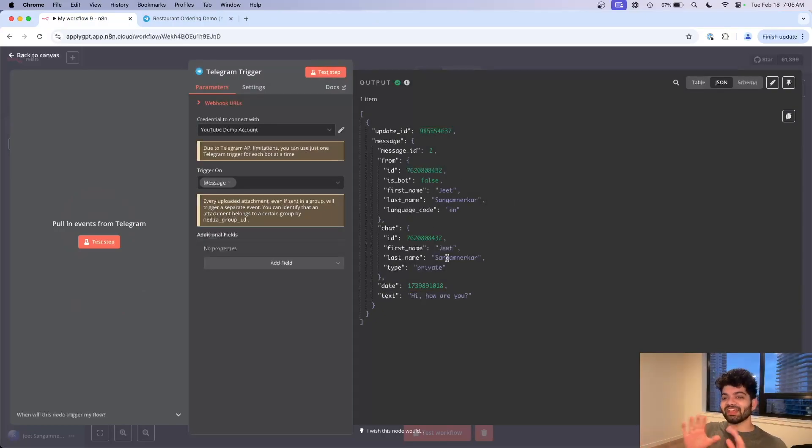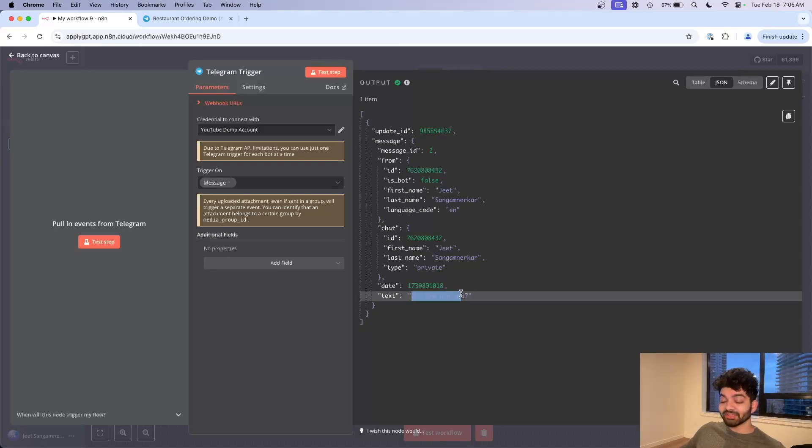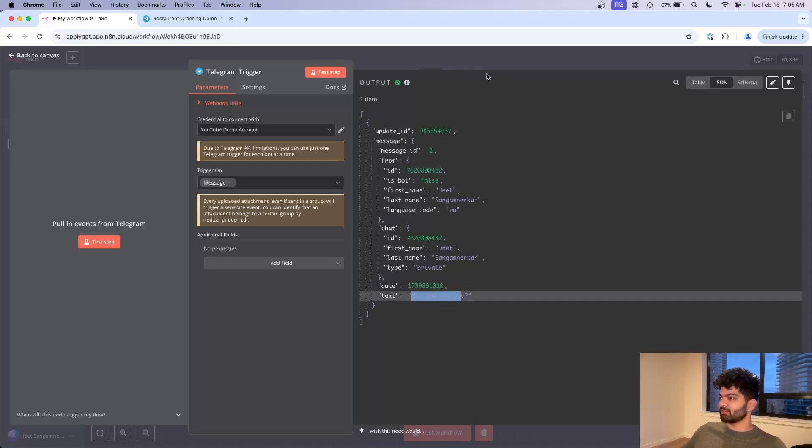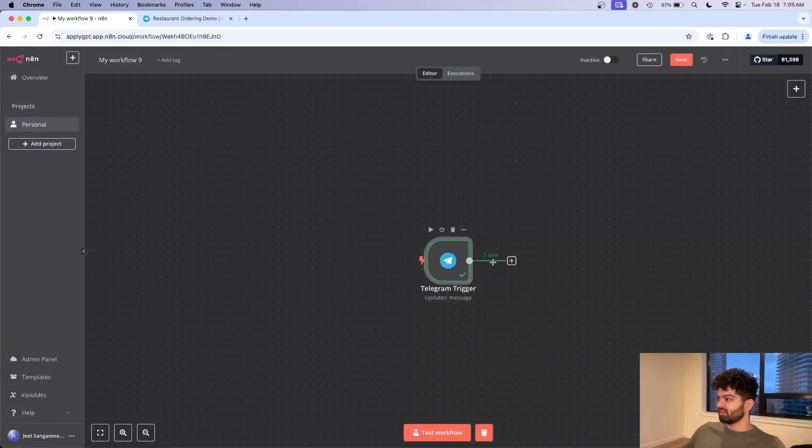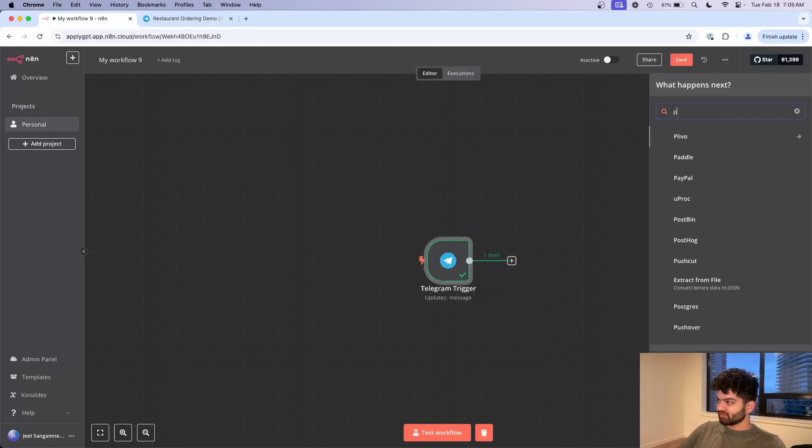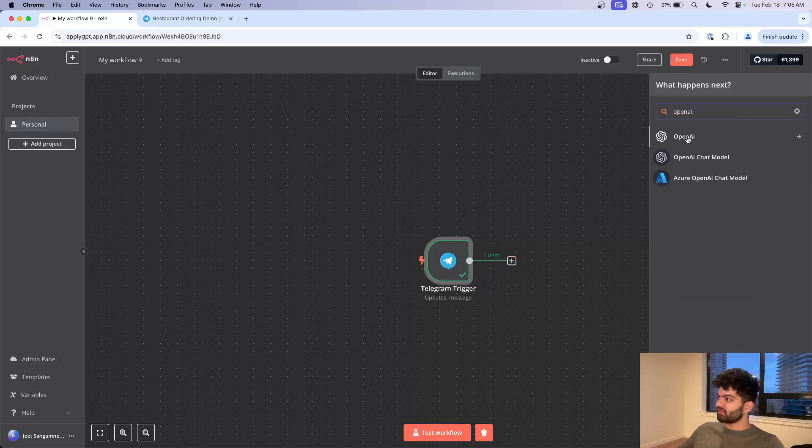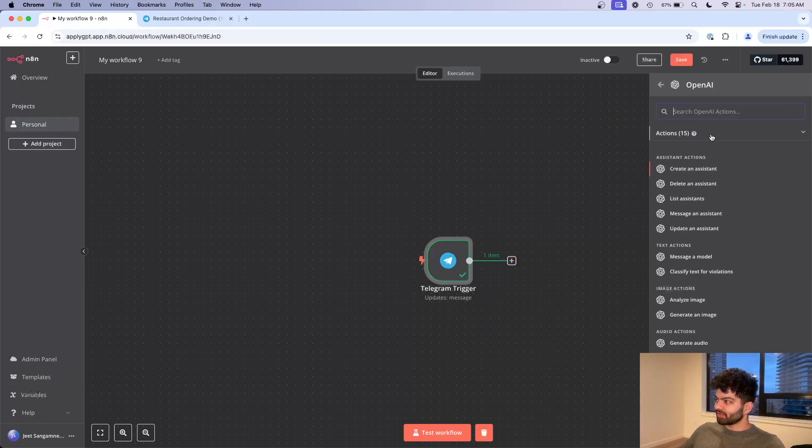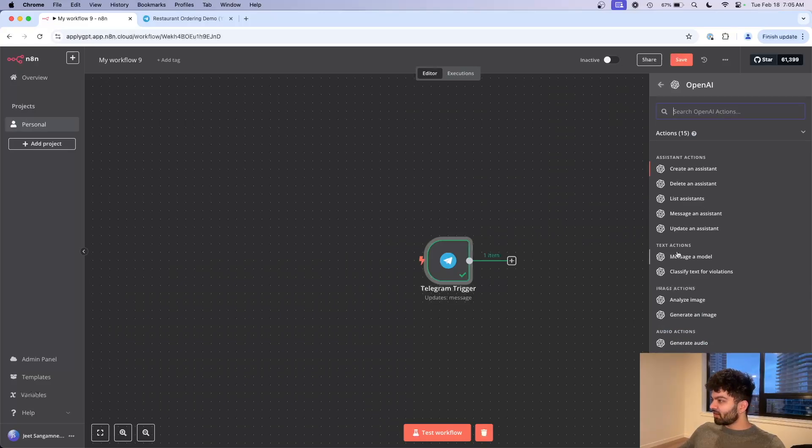The next step is going to be to add the AI component. Whenever a message like hi how are you comes in, we use AI to get a response and ultimately send it back. I'm going to exit out of here, click on the plus sign, let's type in OpenAI.